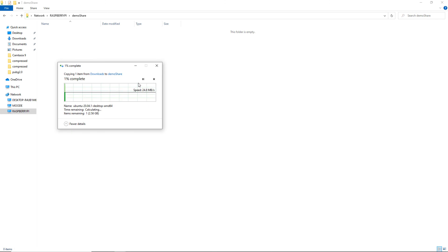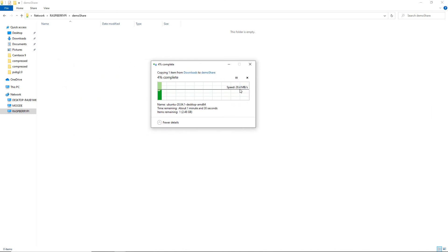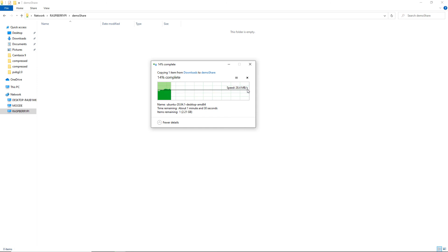We are getting around 30 MB/s — that is megabytes per second — which is a nice speed to have. I'm using a WD Elements 2 terabyte hard drive connected to the USB 3.0 port of the Raspberry Pi 4. That's a great speed to have over the network.